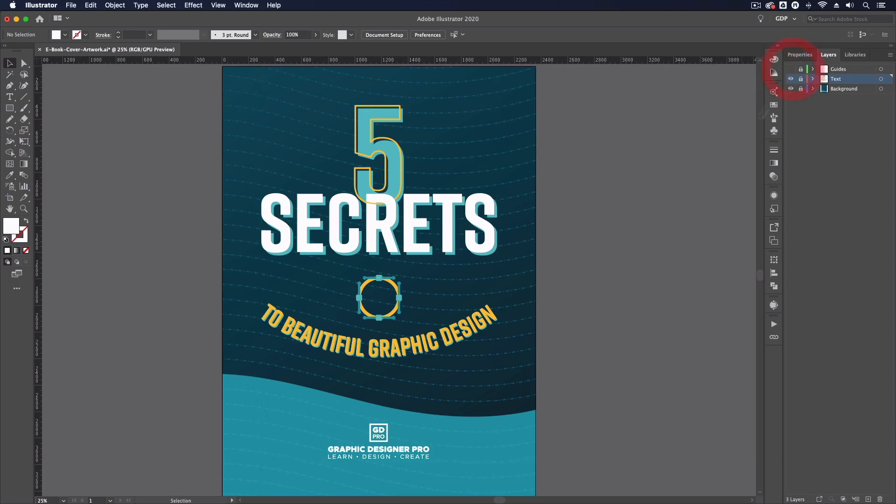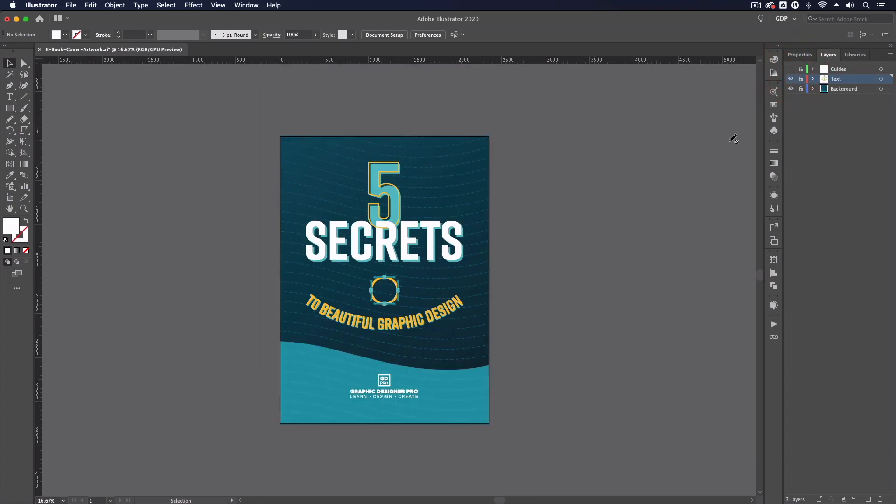So you're welcome to use this and set up your own designs and what I'm going to do from here is just export this so that we can bring it into photoshop and use in our mockup.